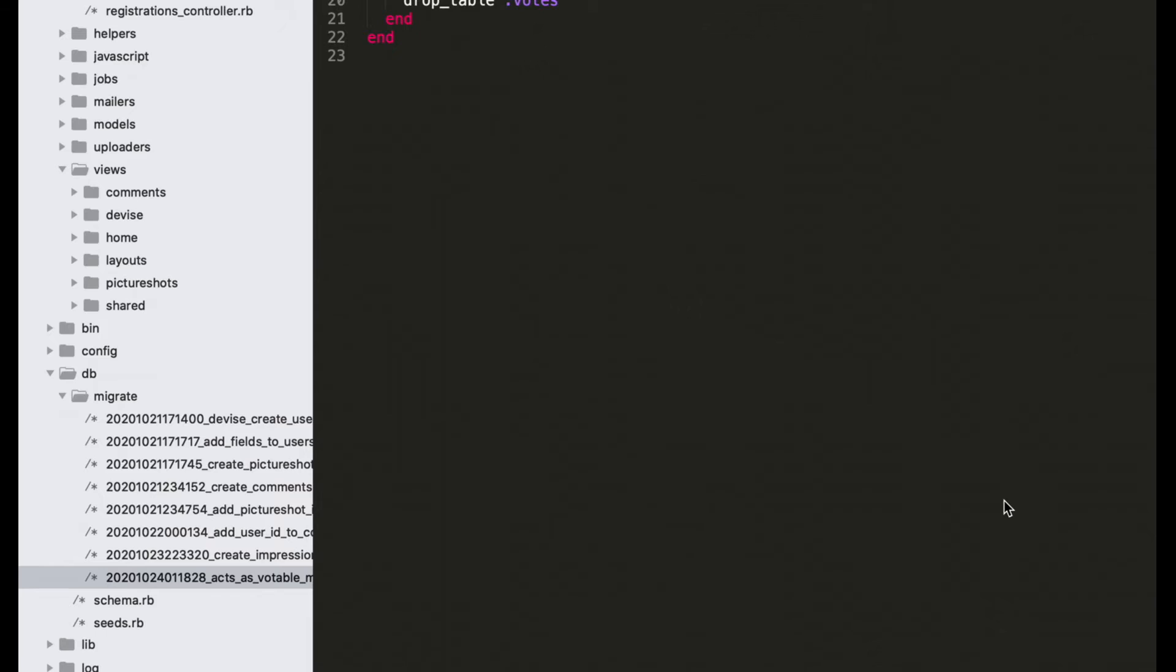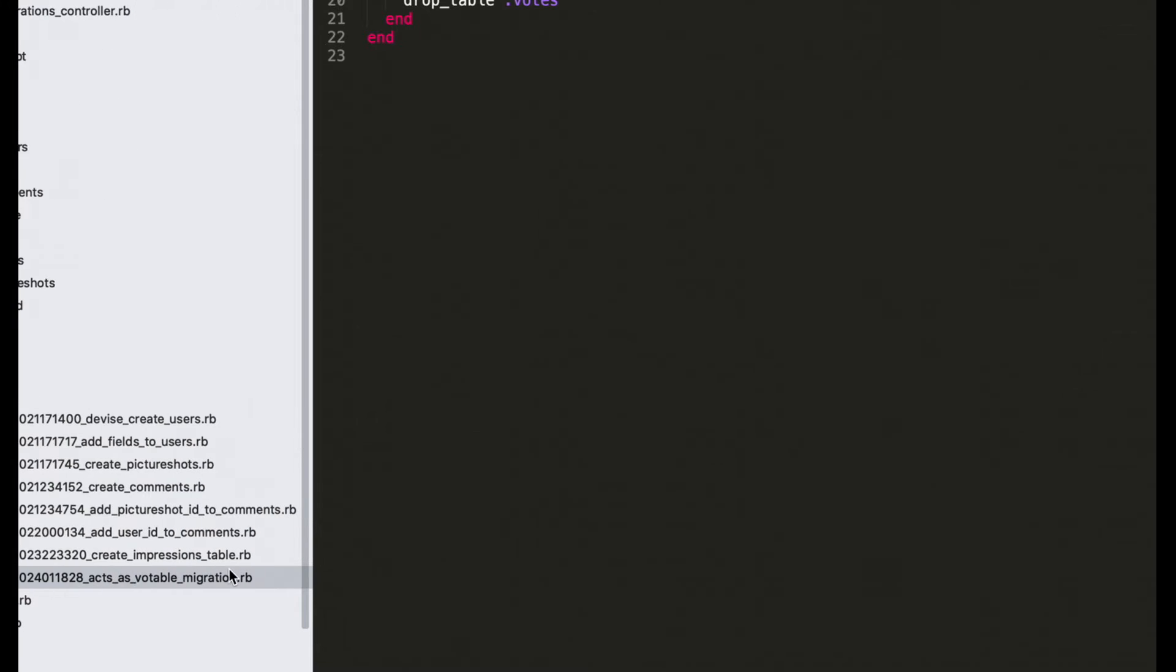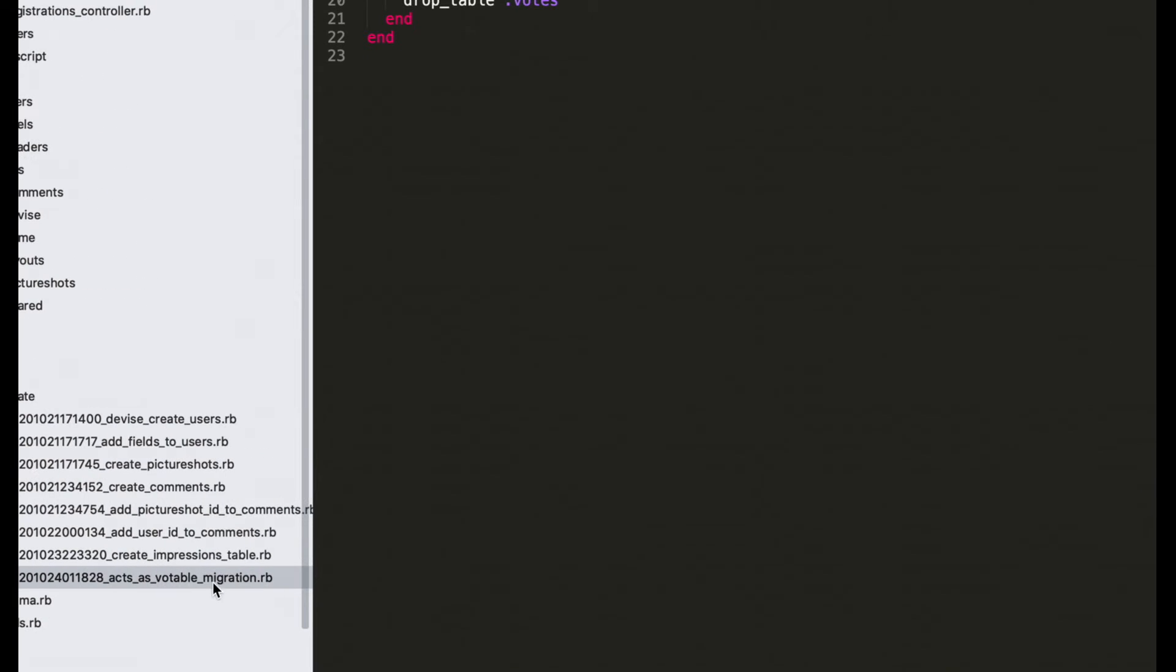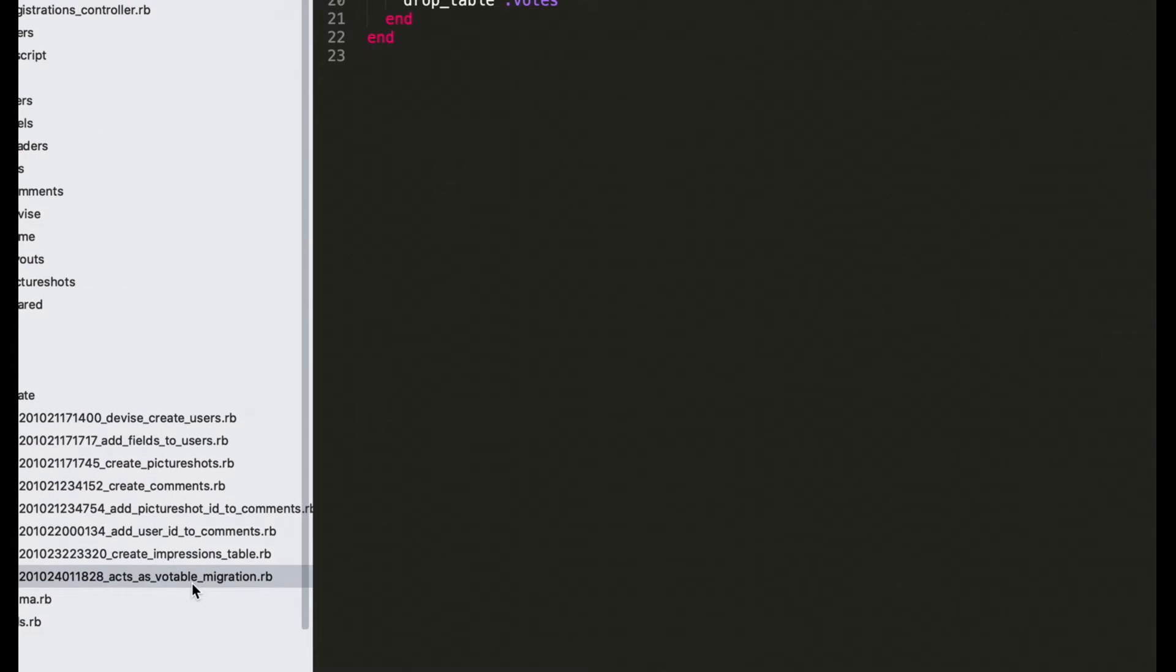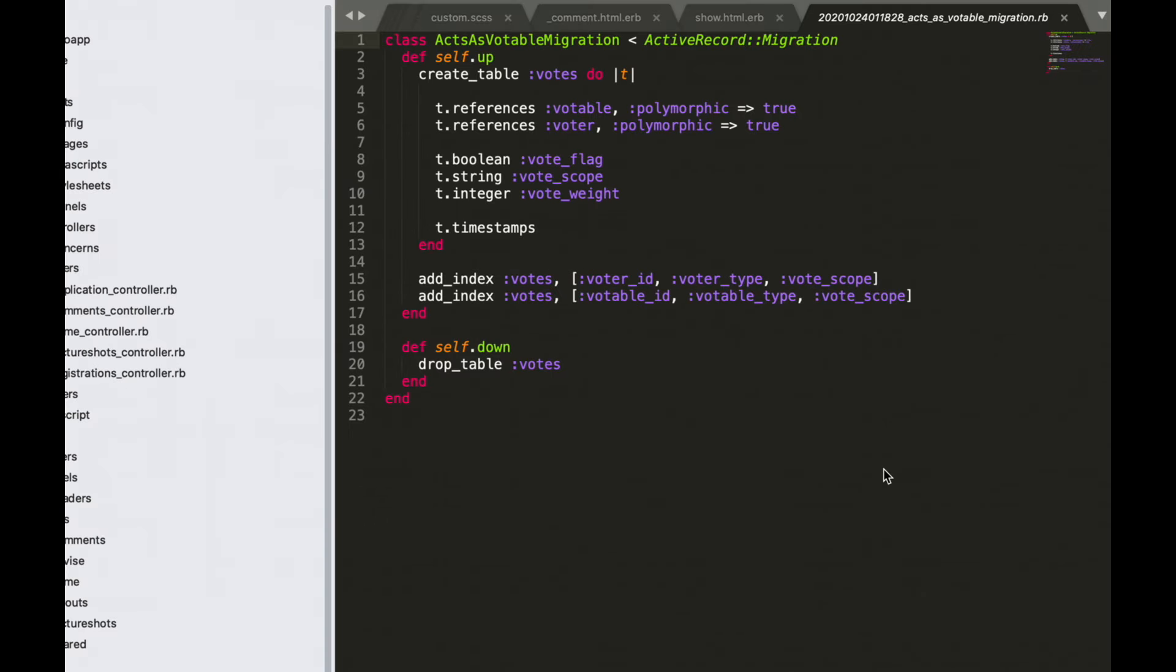In your editor, open the migration we've just created, the votable migration. In this migration let's specify Rails